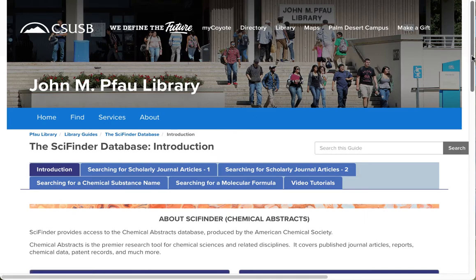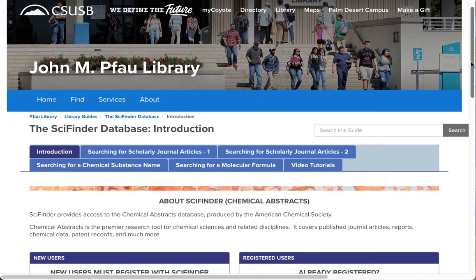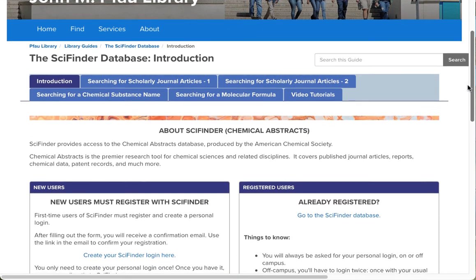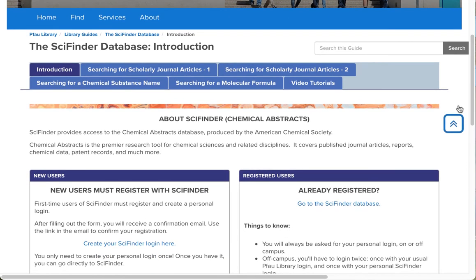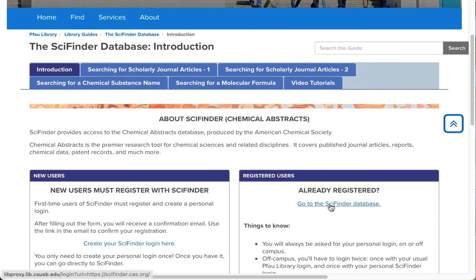When you click on that link, you don't go directly to the database, and that's because if you haven't already, you need to set up a personal login account with SciFinder, and you will need this no matter where you're accessing the database from, whether on campus or off. If you already have a personal login, then click the link Go to the SciFinder database.